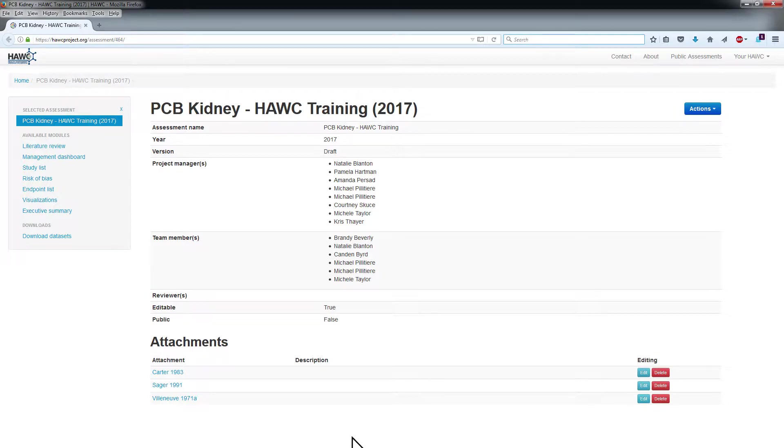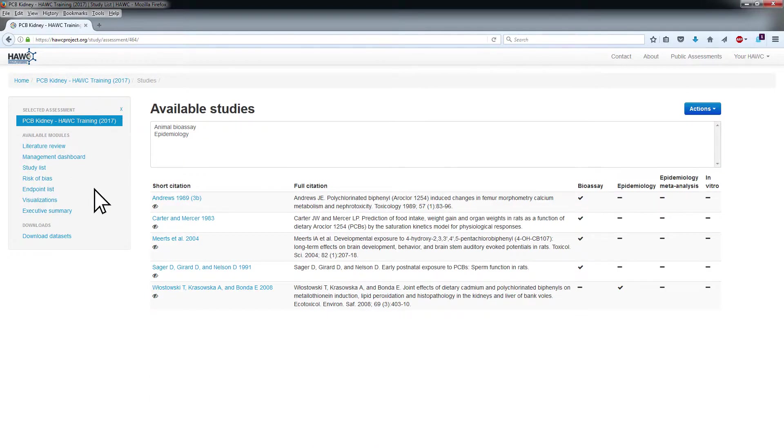On the assessment landing page, click Study List under the Available Modules menu on the left side of the screen. Click on the short citation of the study you would like to update.